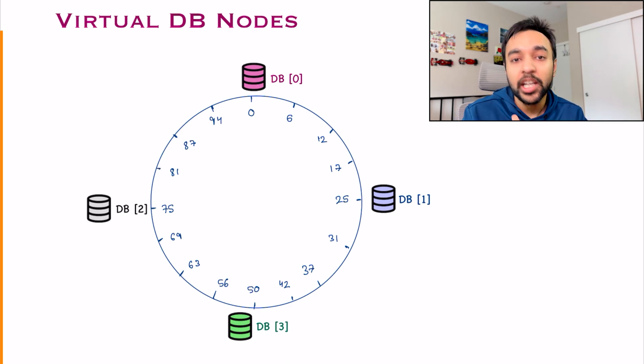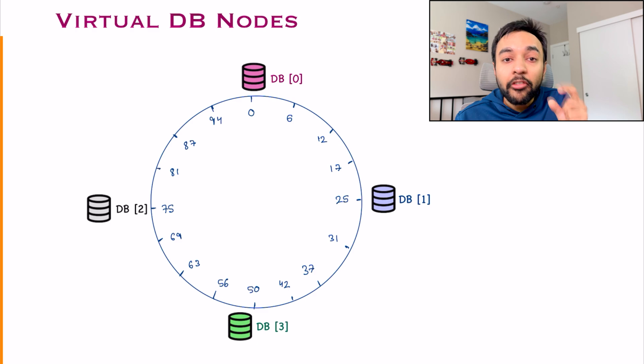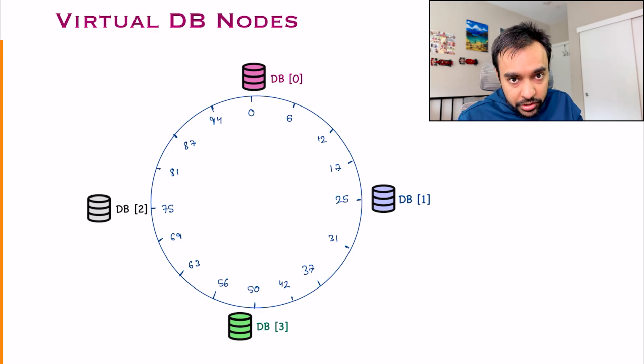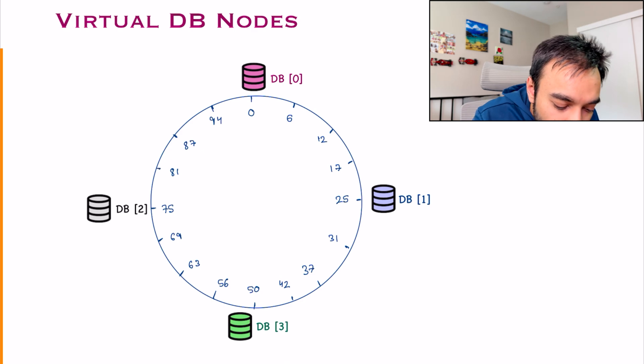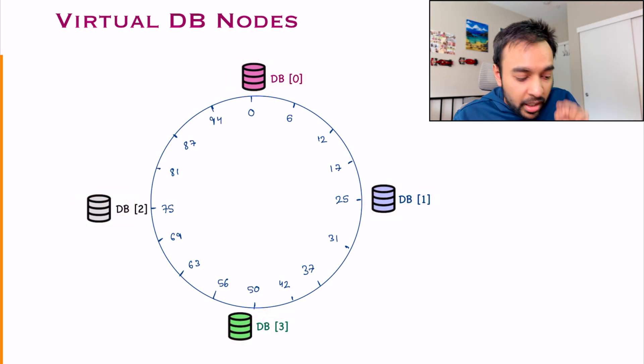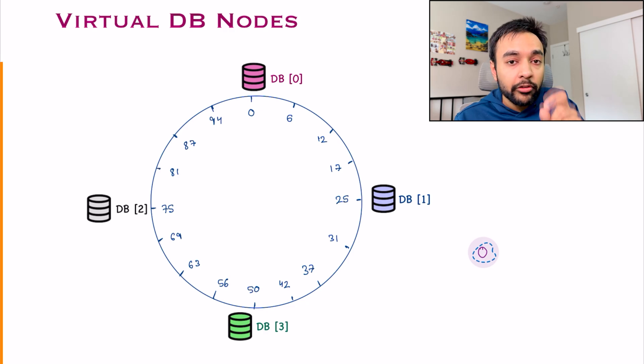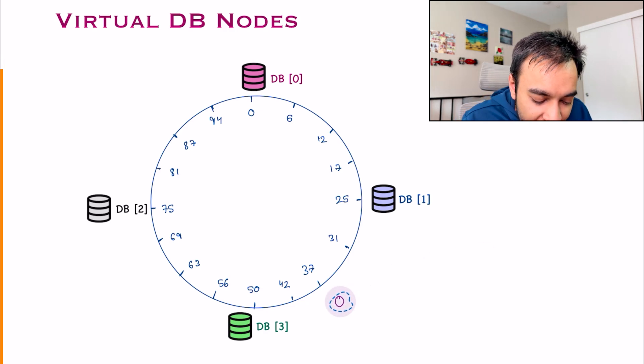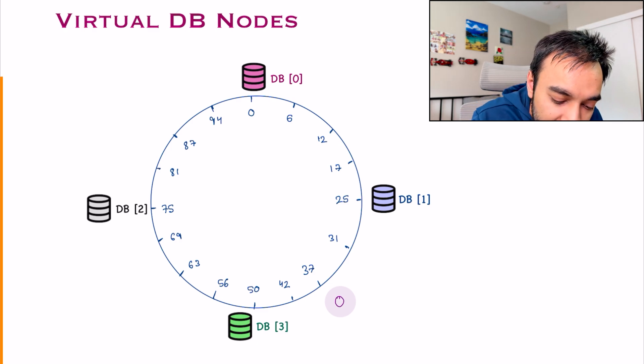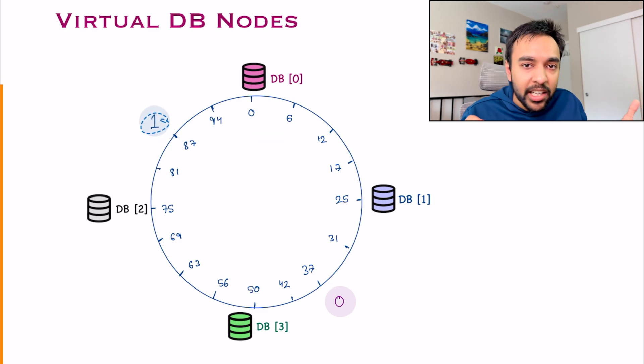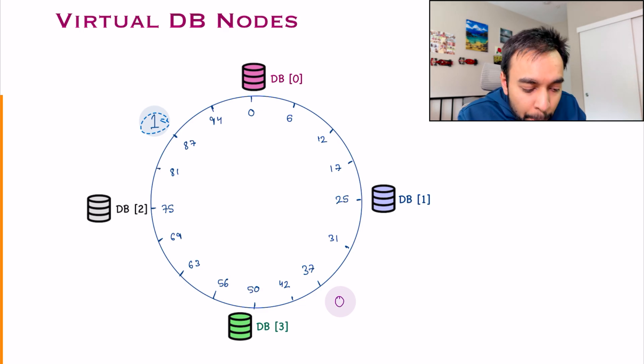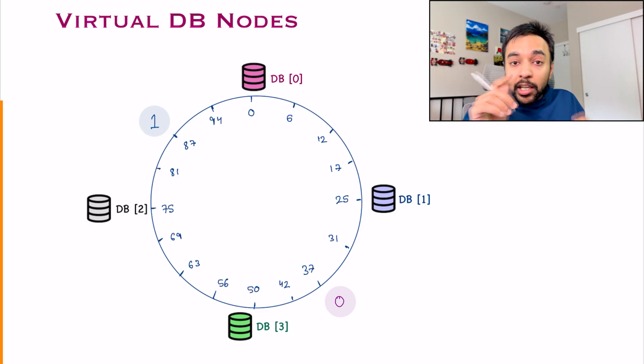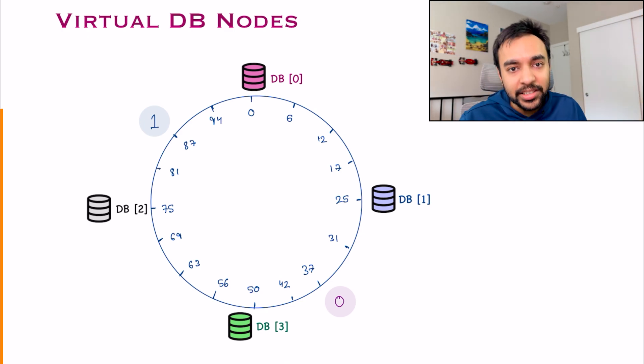This is the case where you can take the help of virtual nodes. So virtual nodes are actually nothing. You will have your original databases over here. But what I can do is, I can create a virtual node for database 0. And I can place it anywhere on my ring. Similarly, I can have a virtual node for database 1 and I will place it anywhere on my ring.